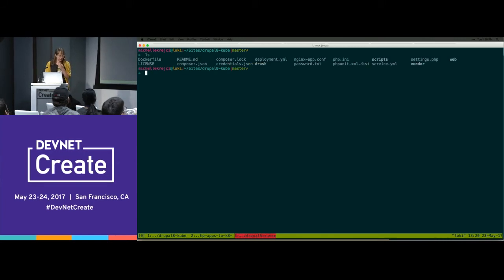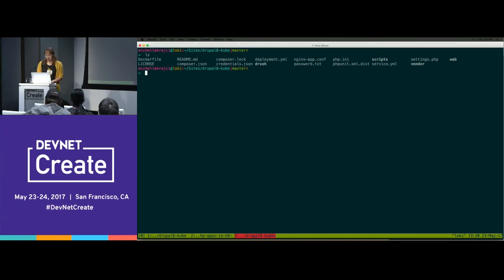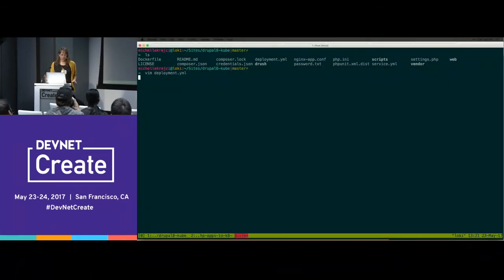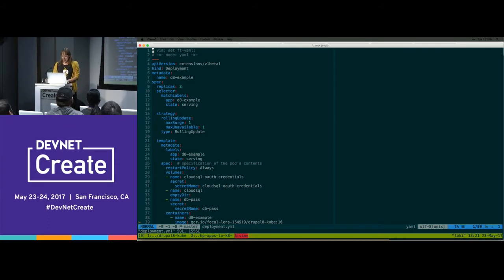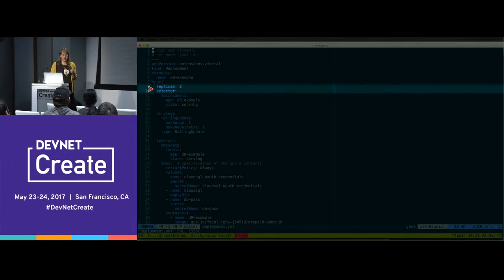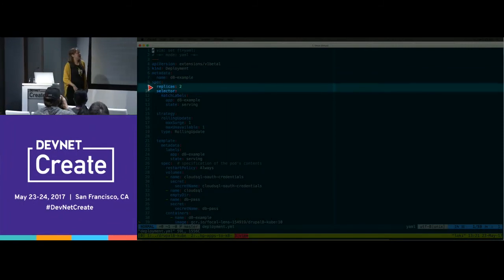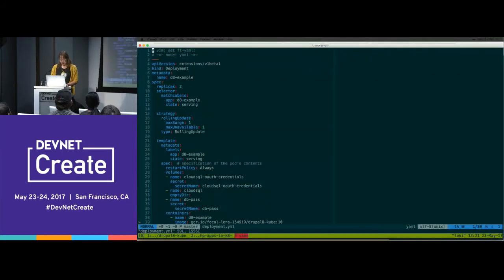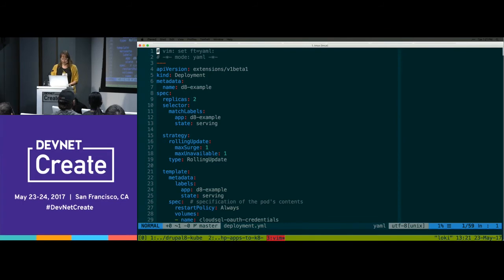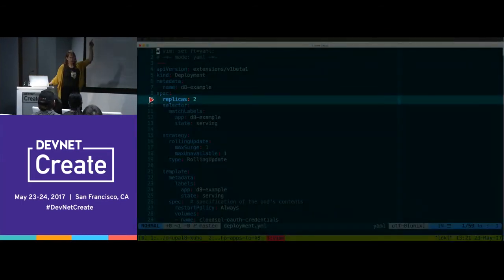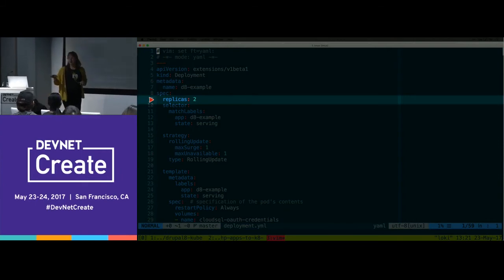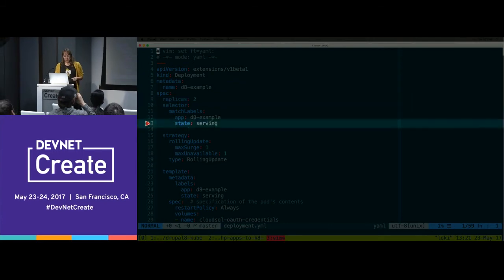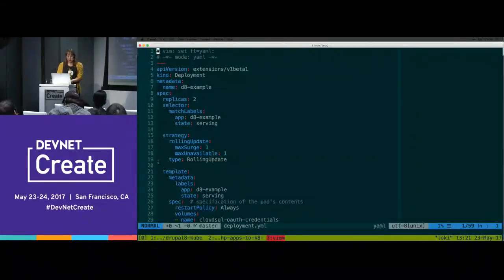Here I am inside of my Drupal 8. You can see I wasn't lying to you — I've got my Nginx config and my PHP INI. I have defined a deployment for this. Some highlights: it has two replica sets, which means Kube is going to manage two of them and handle load balancing. There's a rolling update — when I'm rolling out a deployment, I'm going to keep the old deployment running and bring up one pod at a time.